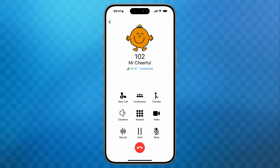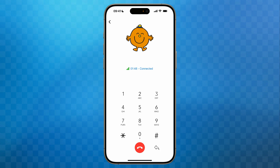In the centre is the keypad button. Pressing this will display the numeric keypad for use mid-call, for example when entering menu choices when calling a company. To go back to the call controls you simply tap the back arrow at the bottom right.